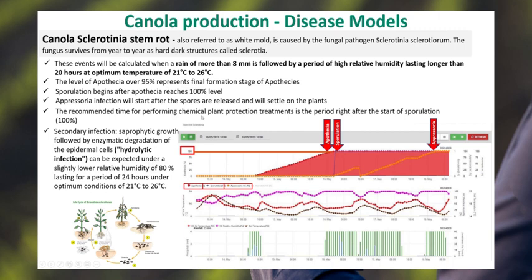In our canola production system, we're looking at sclerotinia stem rot, known as white mold. First, you need to have a rain event and a high period of relative humidity lasting more than 20 hours at an optimal temperature of 21 to 26 degrees. We see here high leaf wetness, high humidity, and a rainfall event, which starts the red solid line — the apothecia development, the mushroom development. Once it gets to about 95%, we switch then to the sporulation event, where spores are actually released that can then infect petals and so forth on the crop.